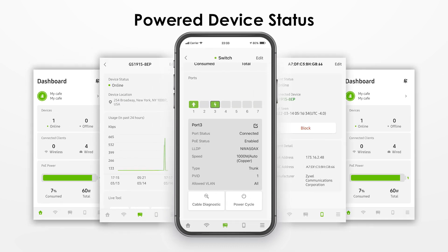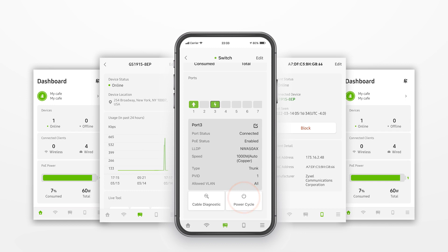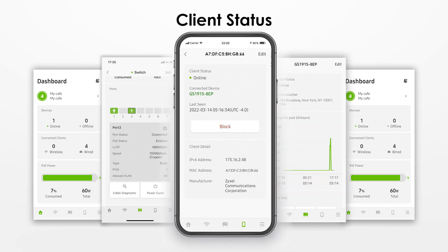It's easy to reset an abnormal camera or AP by power cycling it, even when you're away. You can also block clients with unusual traffic.